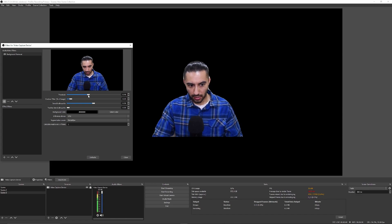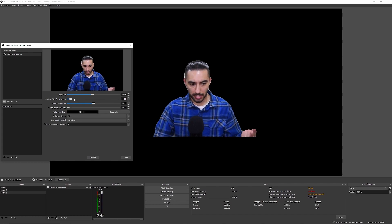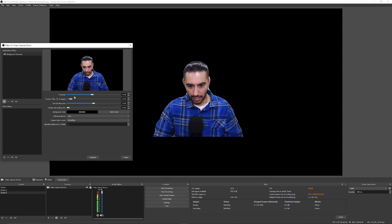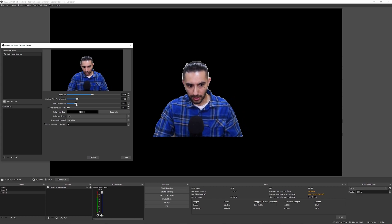These are all things you want to play with to get the best background removal possible given your setup. It's going to be very dependent on your camera and the lighting in the room. Play around with these settings — for example, how smooth you want the silhouette. You can see the outline is blocky at lower values, or increase it to smooth things out.